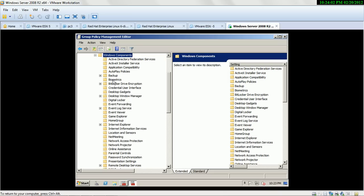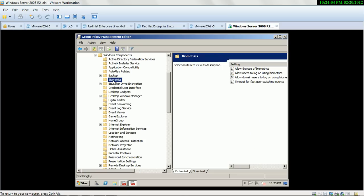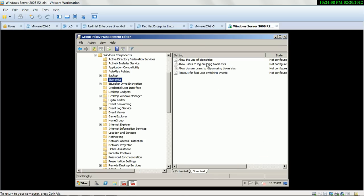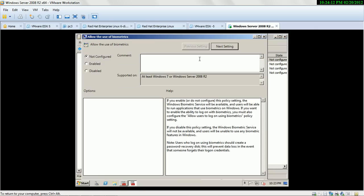Select Biometric, then select Extended Options. This says 'Allow the use of biometrics.' If you select Enable for this option, the Windows Biometric Service will be available and users will be able to run applications that use biometrics on Windows.